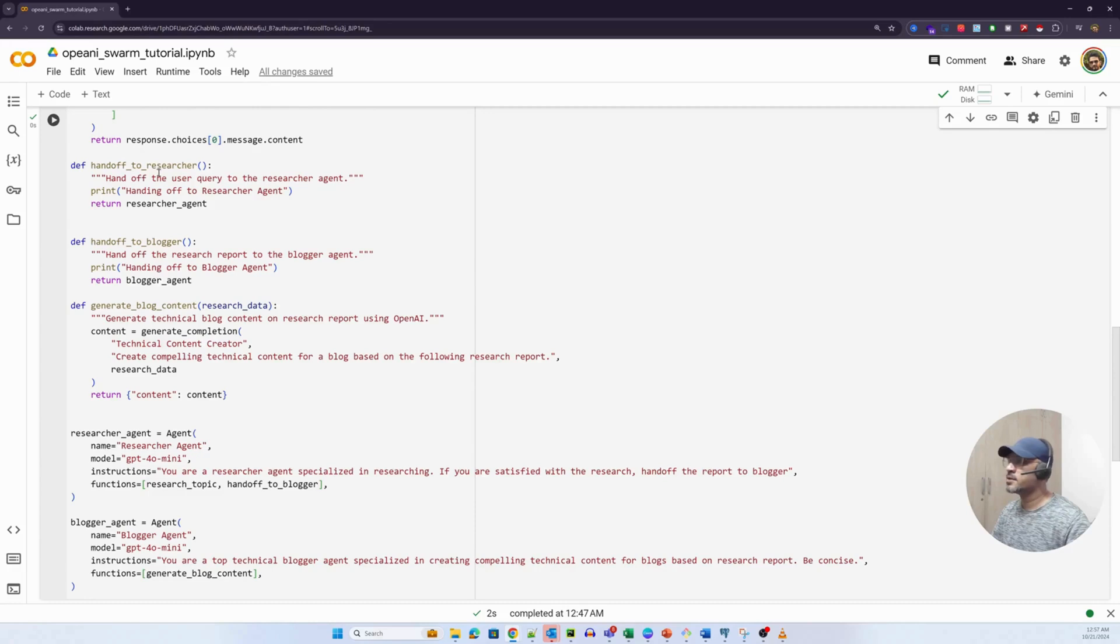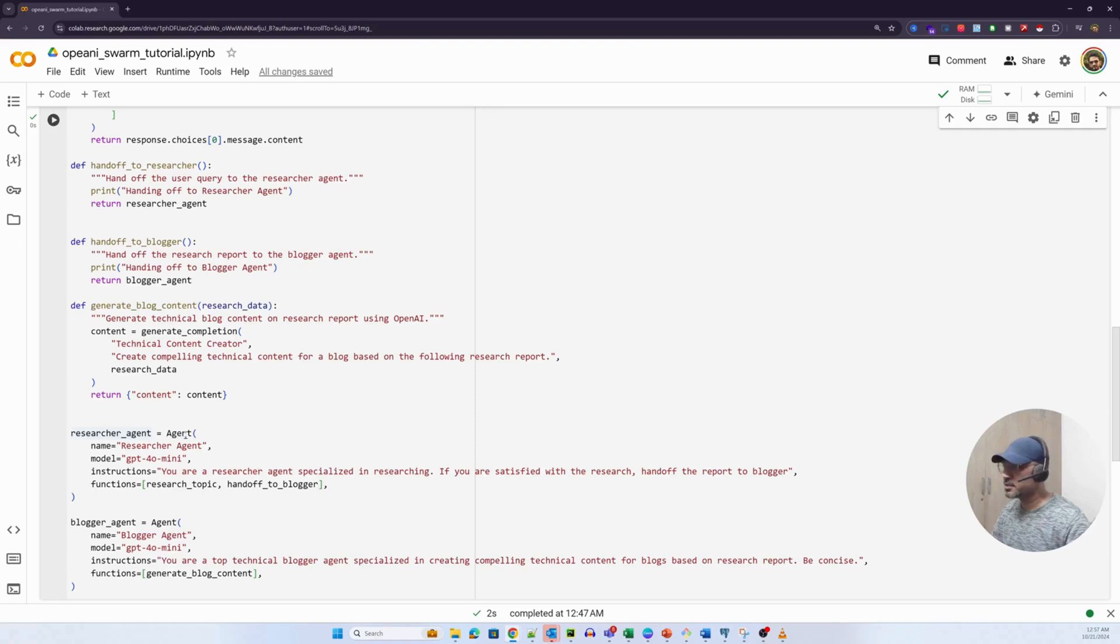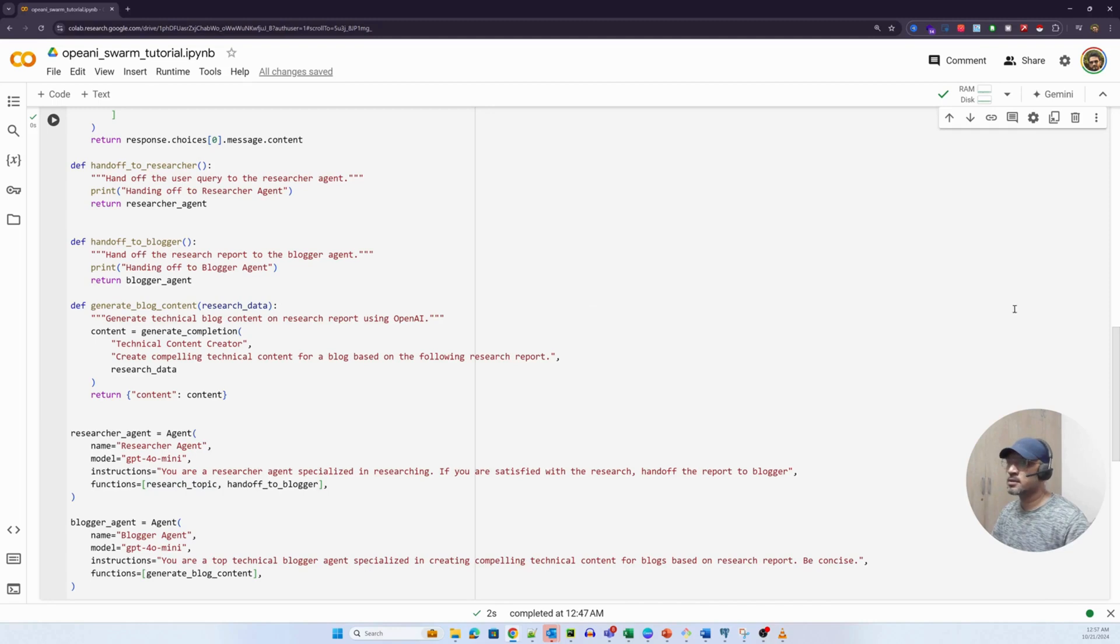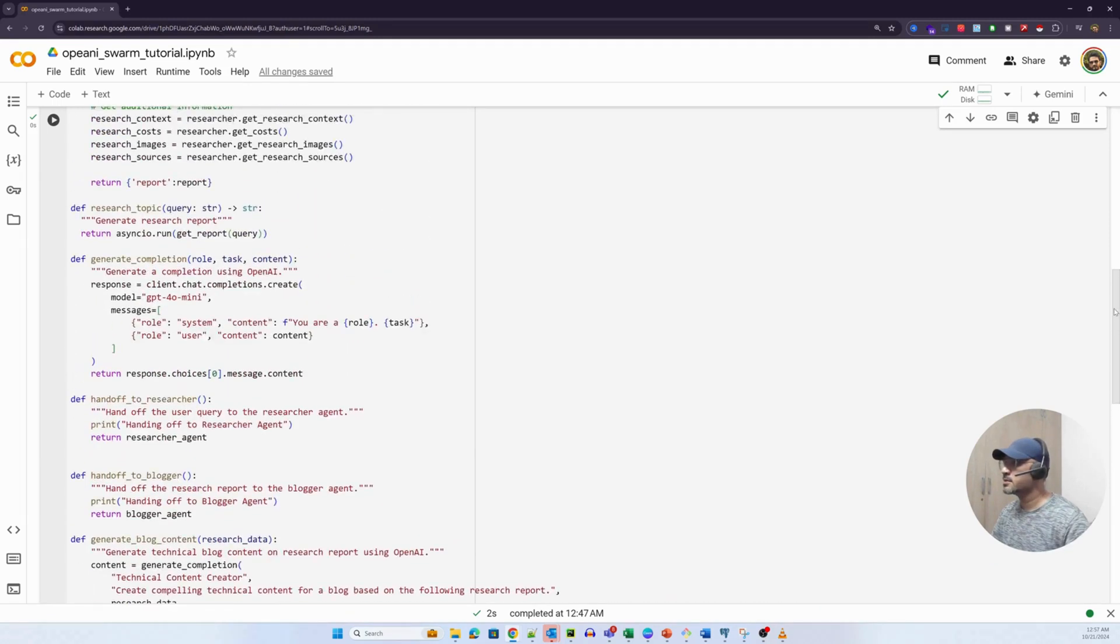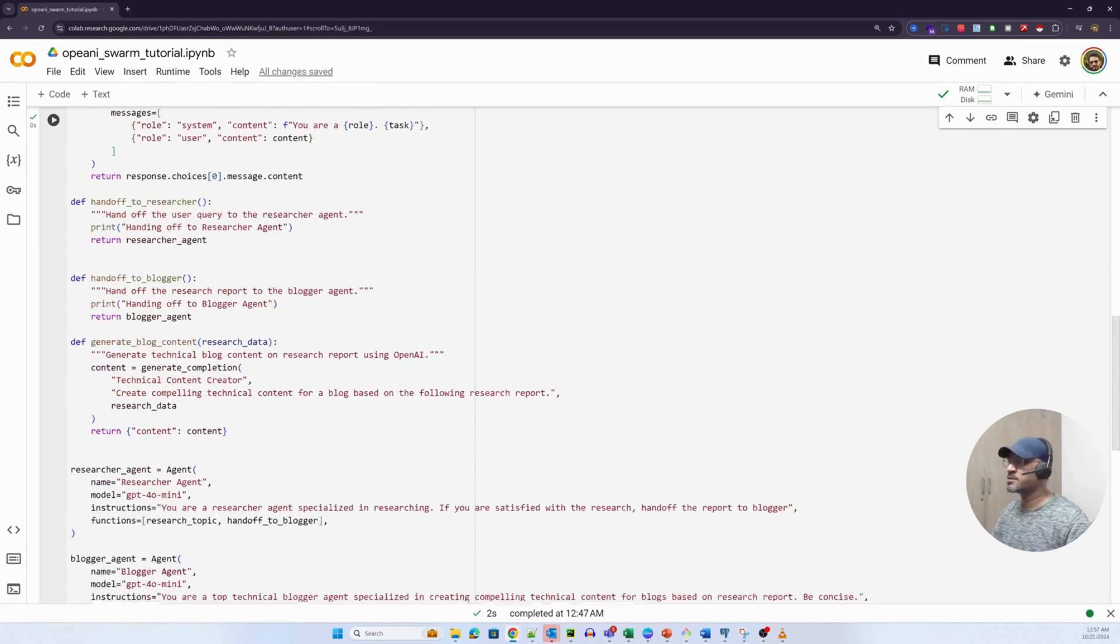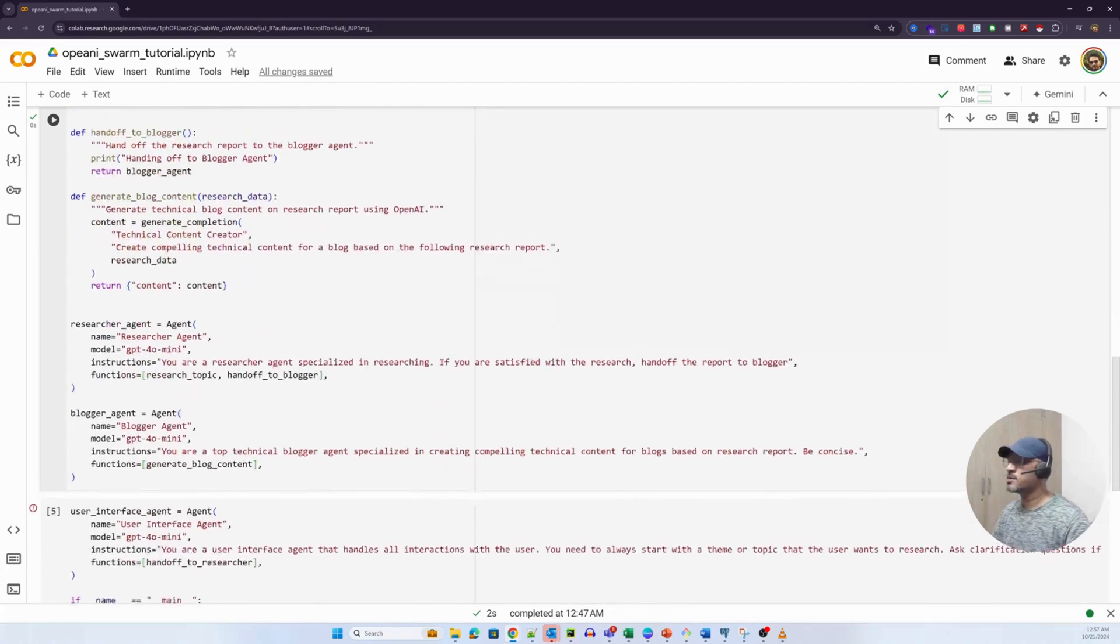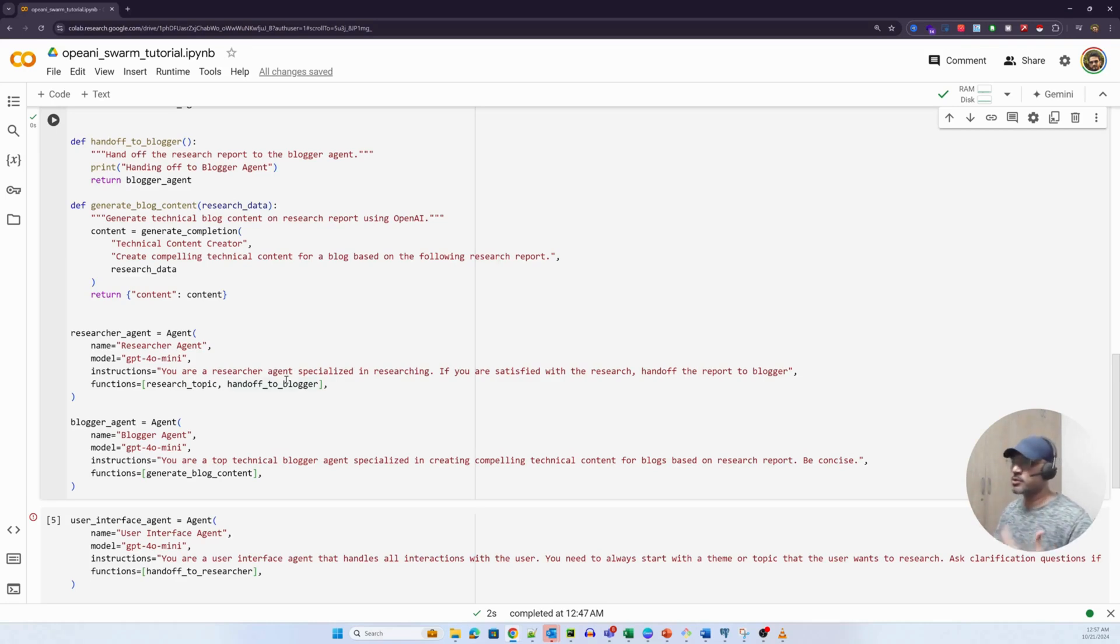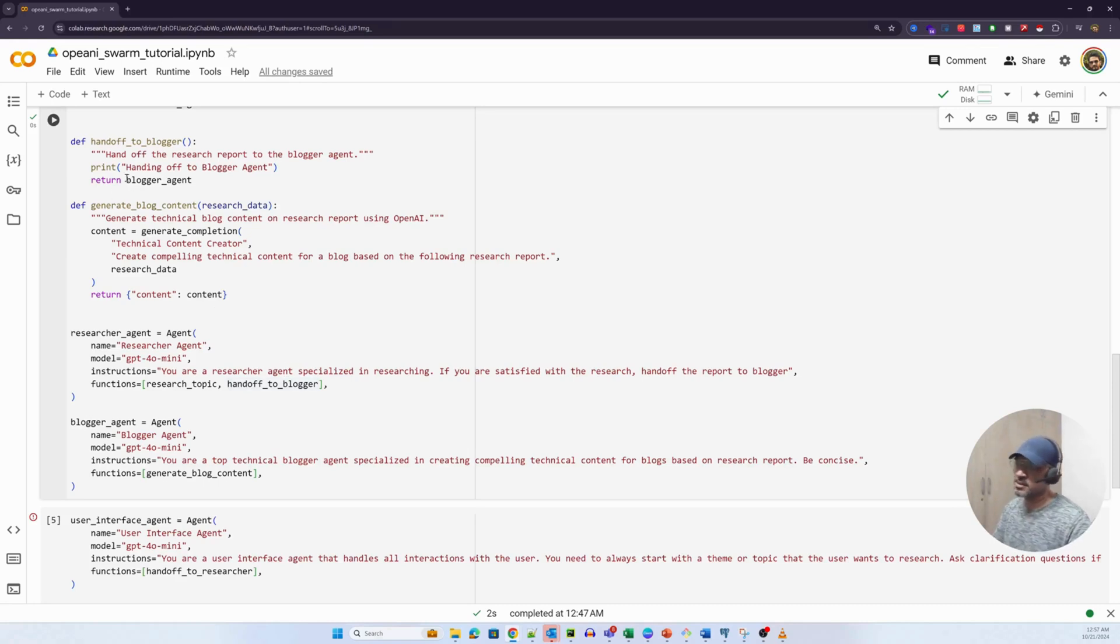If you see the handoff to researcher method here, it's basically calling the researcher agent and we have created the researcher agent here. The researcher agent takes an instruction: You're a researcher agent specialized in researching. If you are satisfied with the research, handoff the report to the blogger. And the functions that you need to call is one - the research topic. The research topic function is something that we just discussed. This one essentially calls the GPT researcher method and after it gives the report, it calls the handoff to blogger method. Basically after it is satisfied that the report is good enough to be passed to the handoff to blogger method.